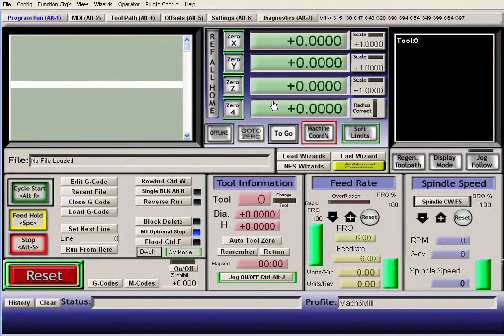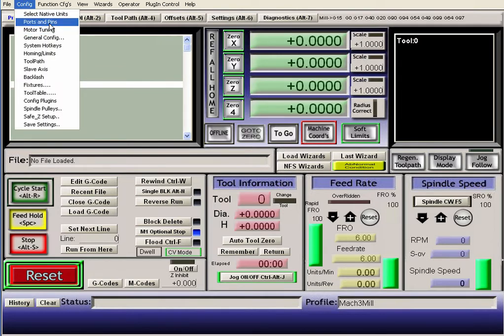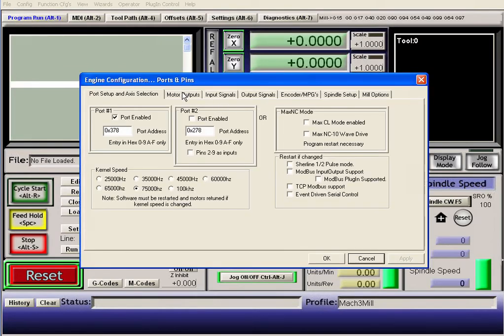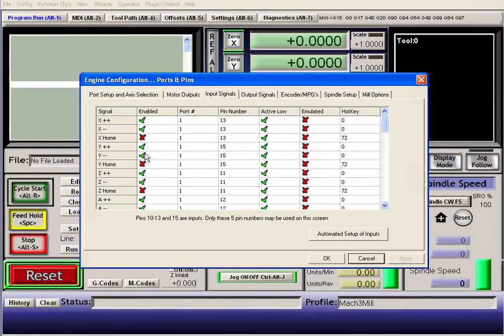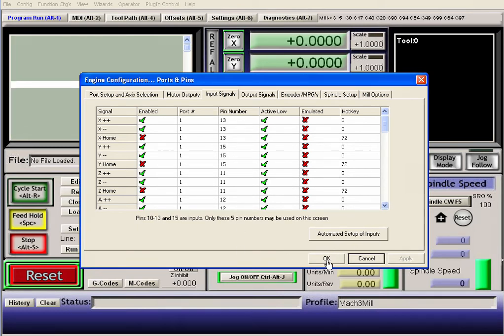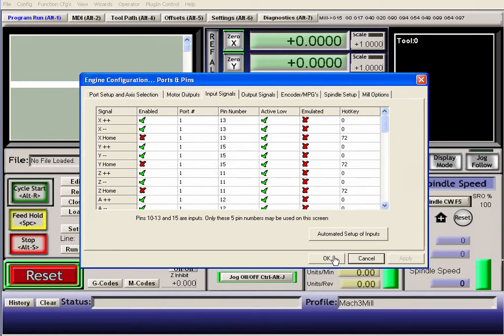Otherwise, if you click ref all home with the wrong input signals, then you will have a problem and it will slam into one of your limit switches and think it's a home switch.